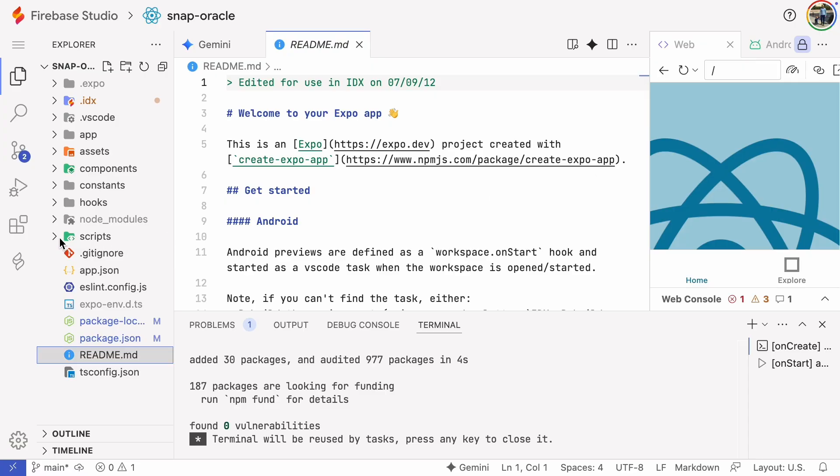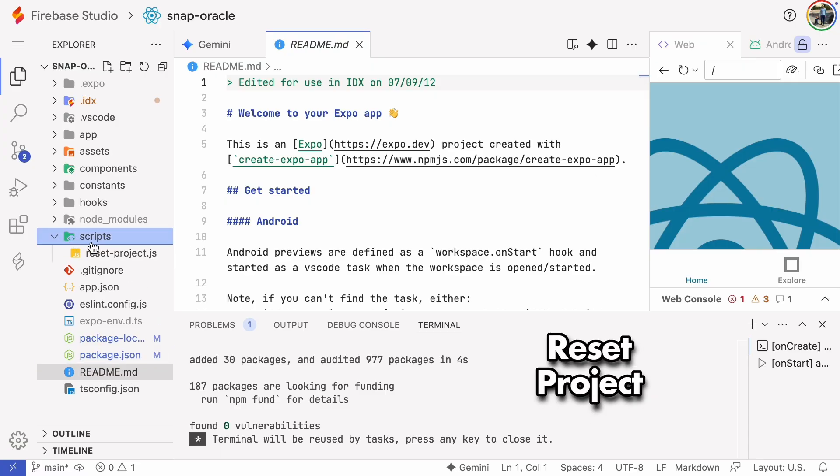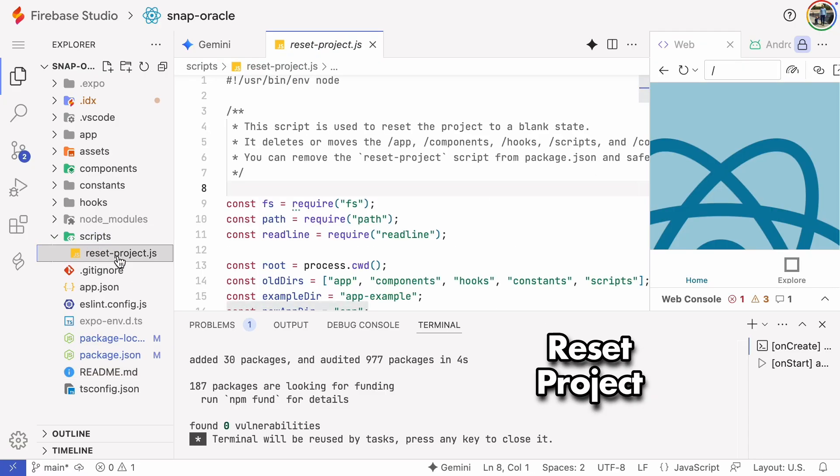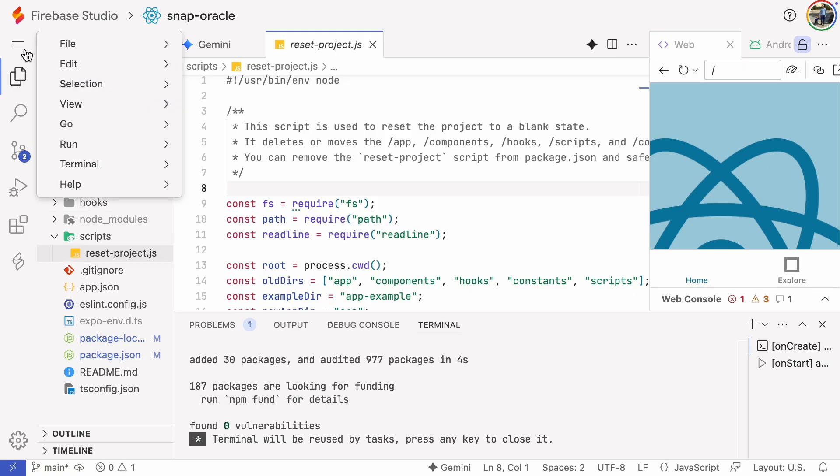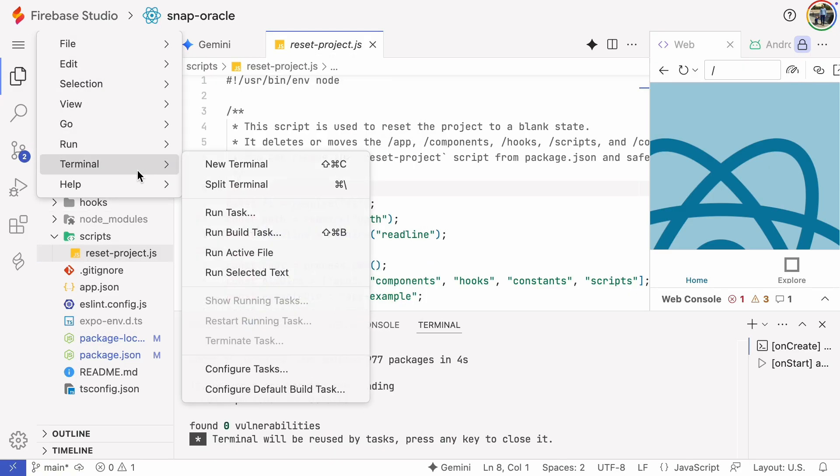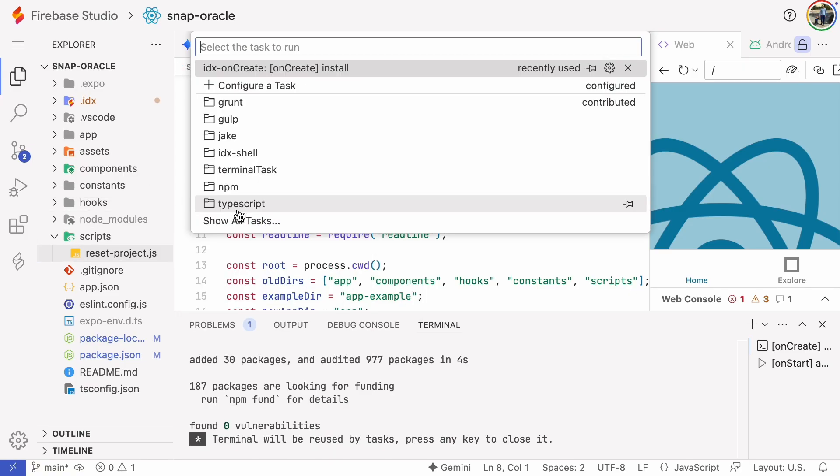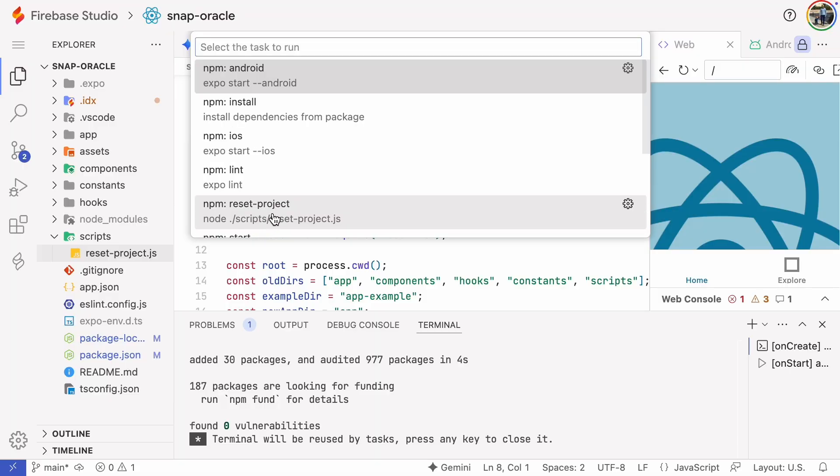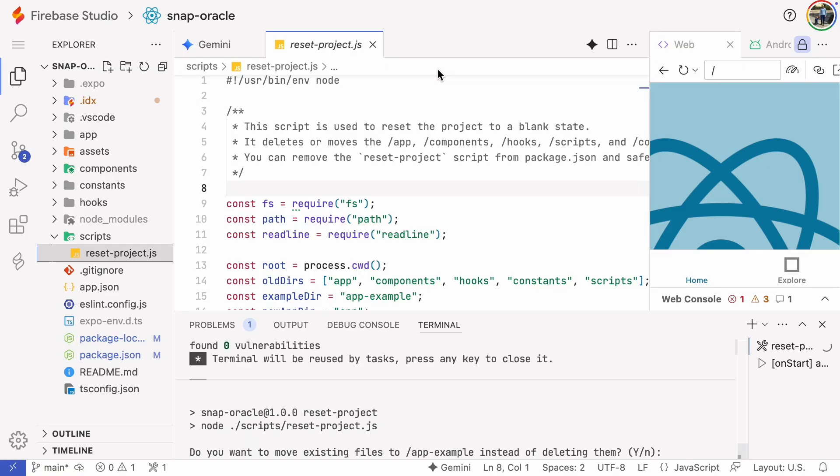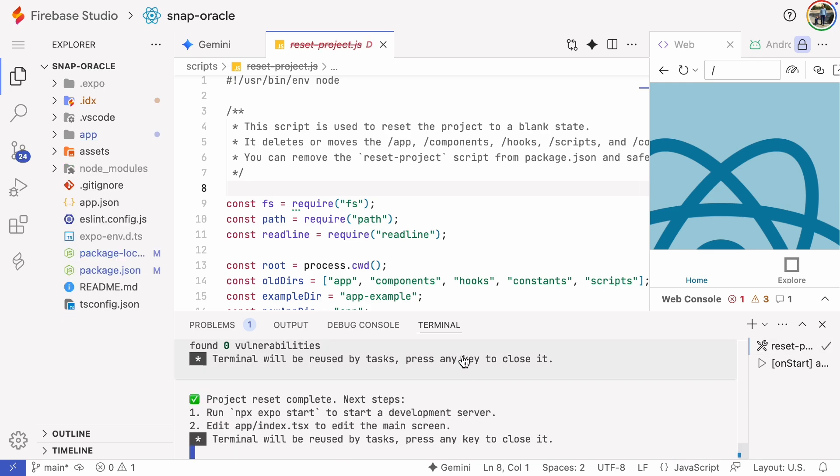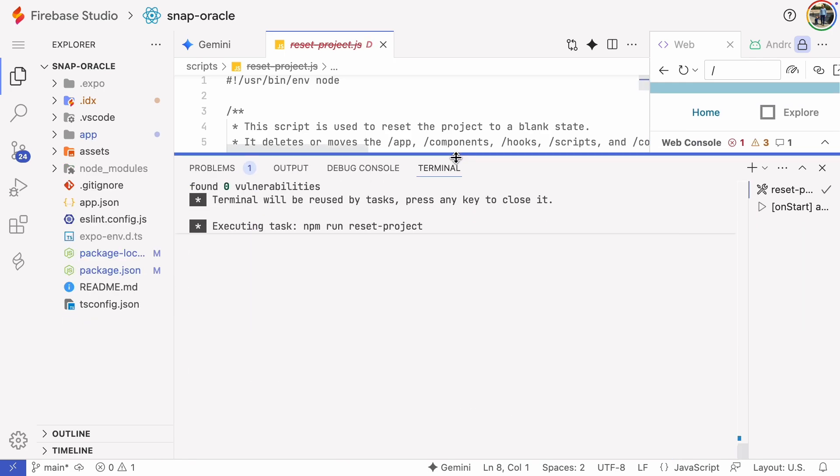We won't need this default app so we'll reset the project. There are a couple of ways to do this but I'll use the reset project script. In the terminal menu just click run task. The script asks whether to move existing files into a folder or just delete them. I'll choose delete since we won't need those files.